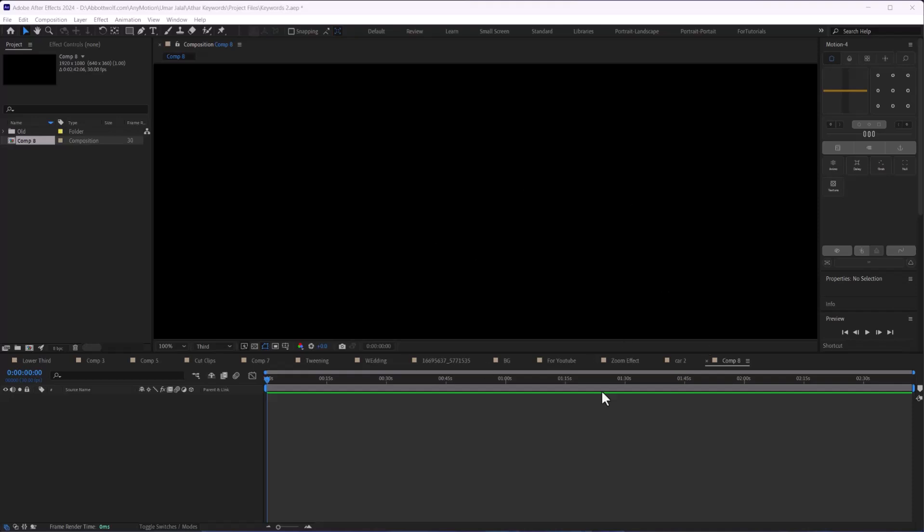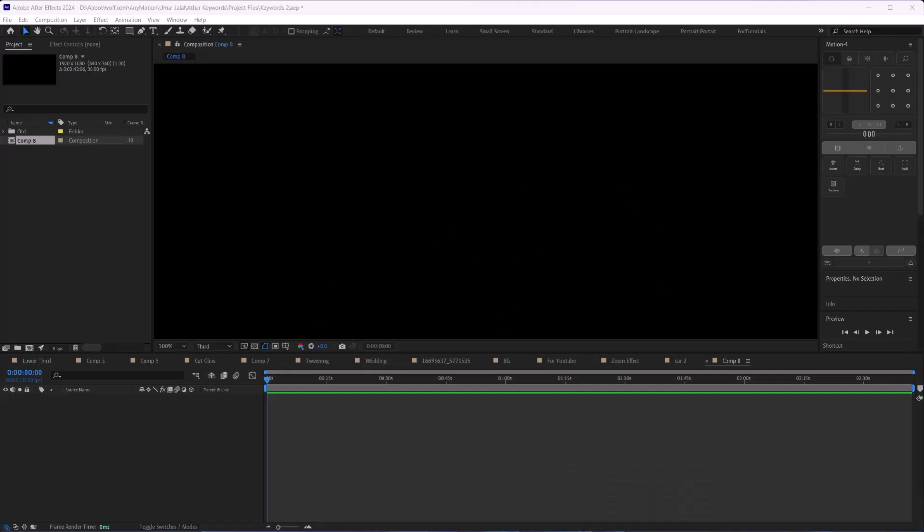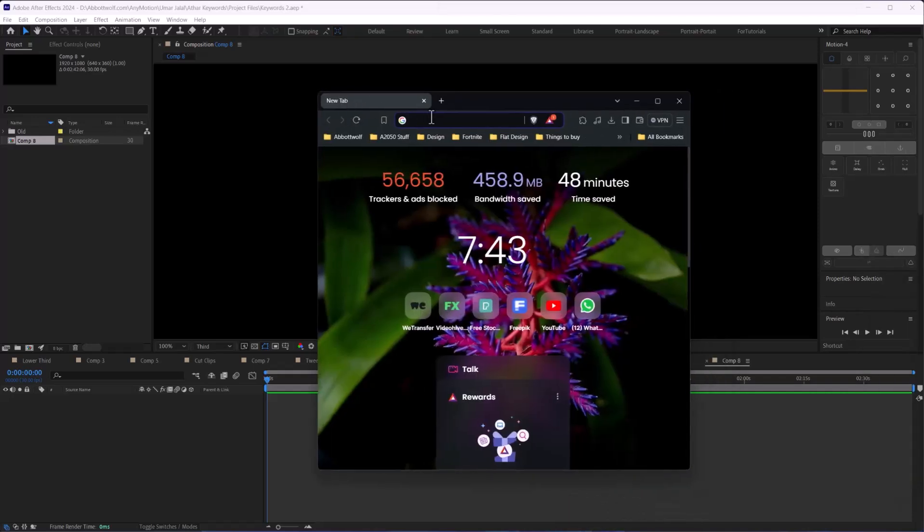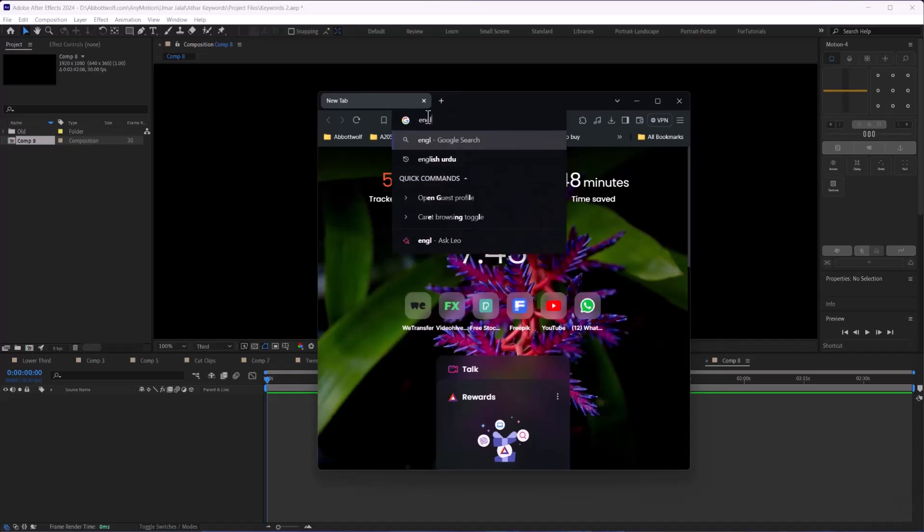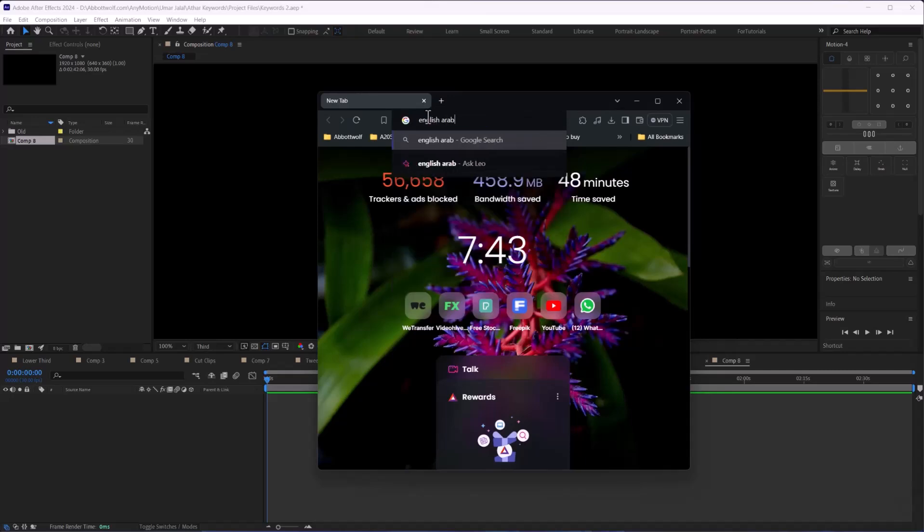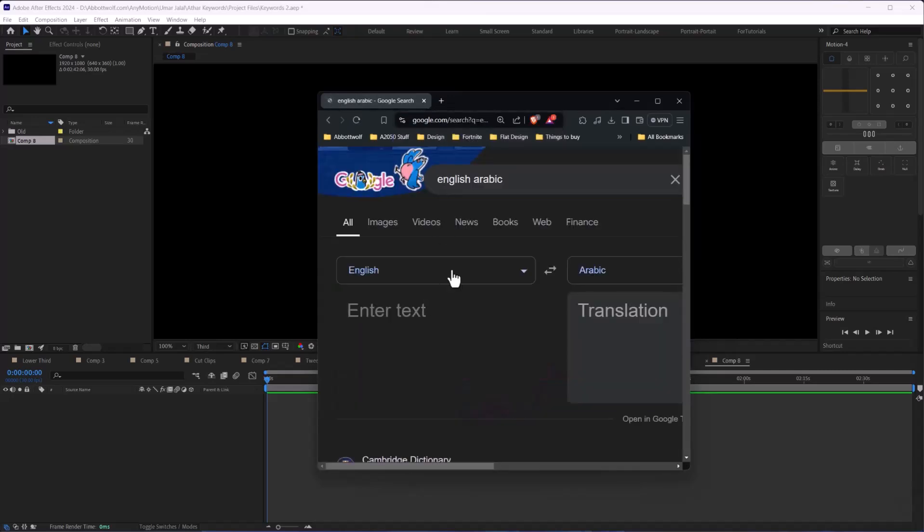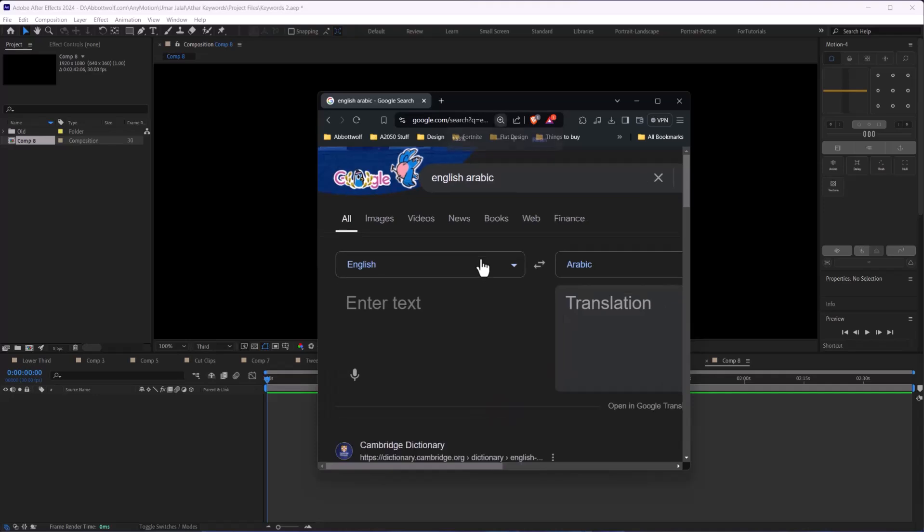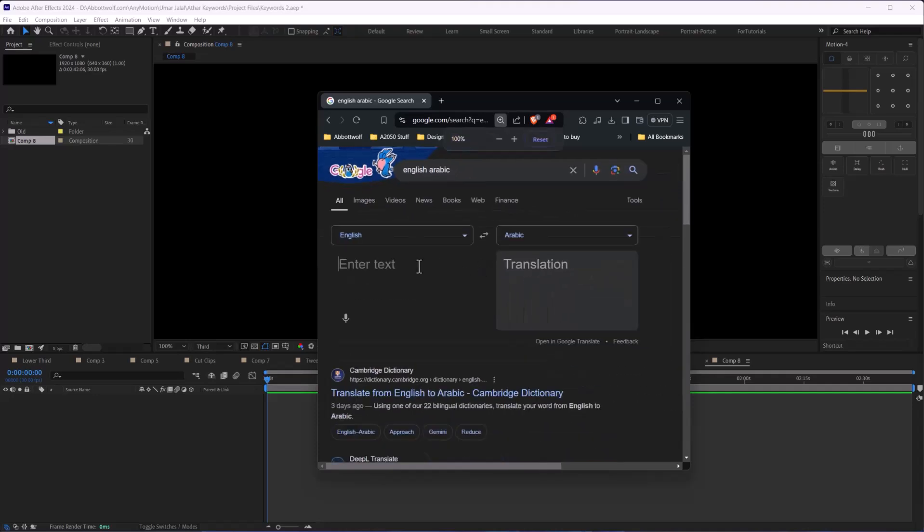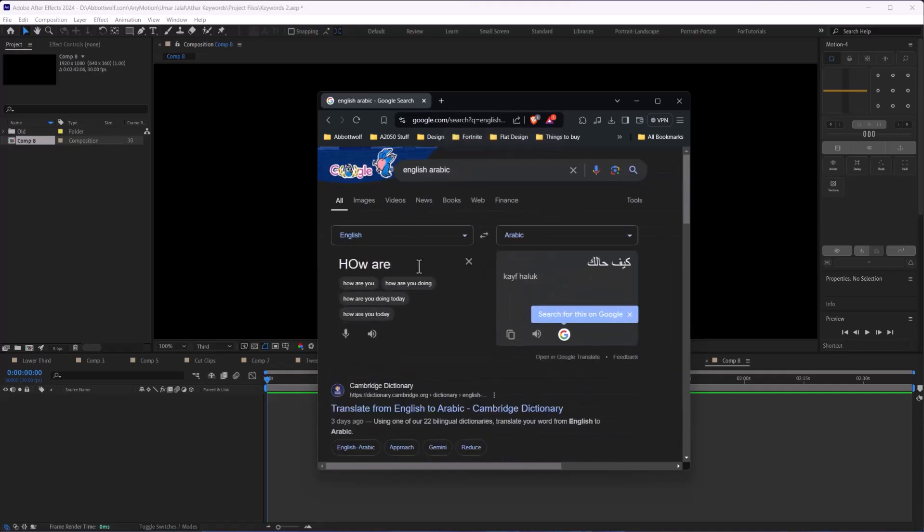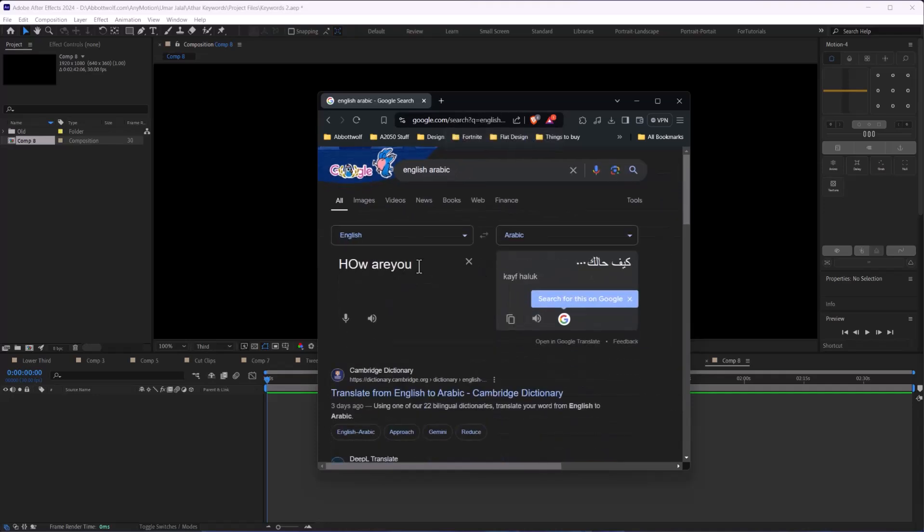First of all, we are going to open Google Translate English to Arabic. We will type the text 'how are you'.